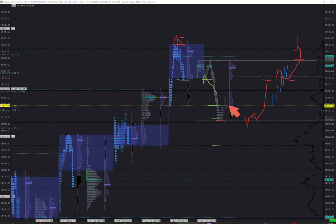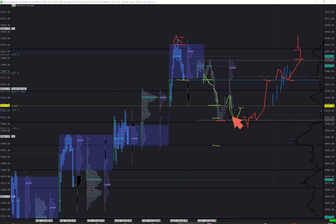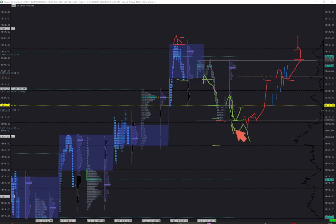If we trade higher early on and fail even to get there, then I will be monitoring an impulsive move to the downside so I could enter on a pullback to get overnight low and lower. If I don't get that pullback within overnight range, then I'd like to see a stronger move below and then enter on a pullback with volume building below overnight lows.